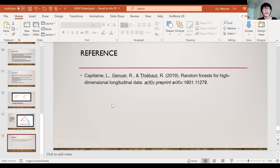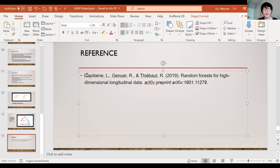Here is the paper I used to fit the model, and that's all for my presentation.